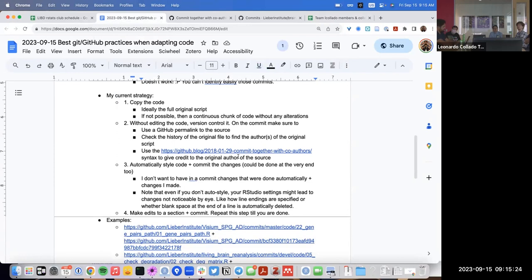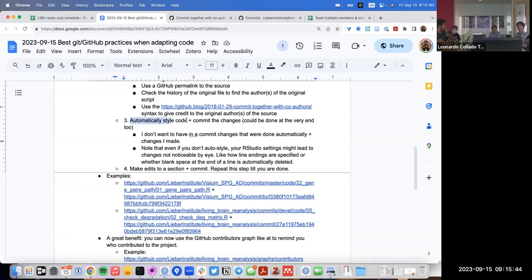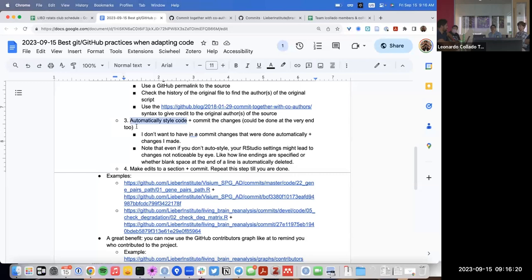Once you do that, you're giving credit to the original authors of the source code when you make that first commit where you're just fully copying their code. After that, there are two ways you can go. One option is to immediately make some changes — for example, I like to automatically style code. I then make a separate commit immediately after that, because I don't want a commit that mixes automatically styled code with my own edits.